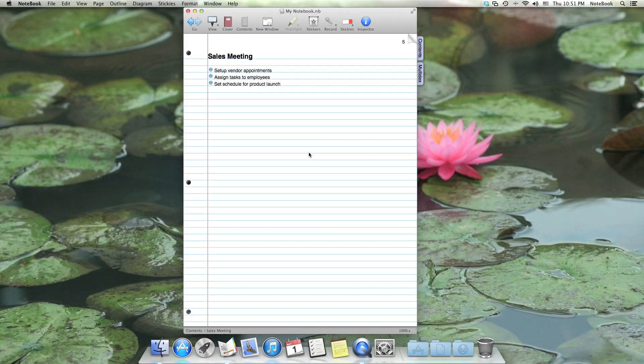Hello and welcome to Notebook. In this video, I'll talk a little bit about Notebook's user interface.